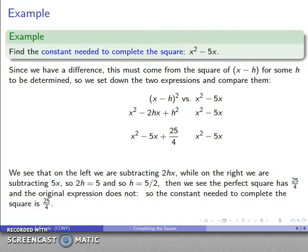Both of them have an x squared — that's good. The perfect square has 2hx, and the expression we have has 8x. Comparing those two, 2h and 8 must be the same thing, so that tells me h equals 4.